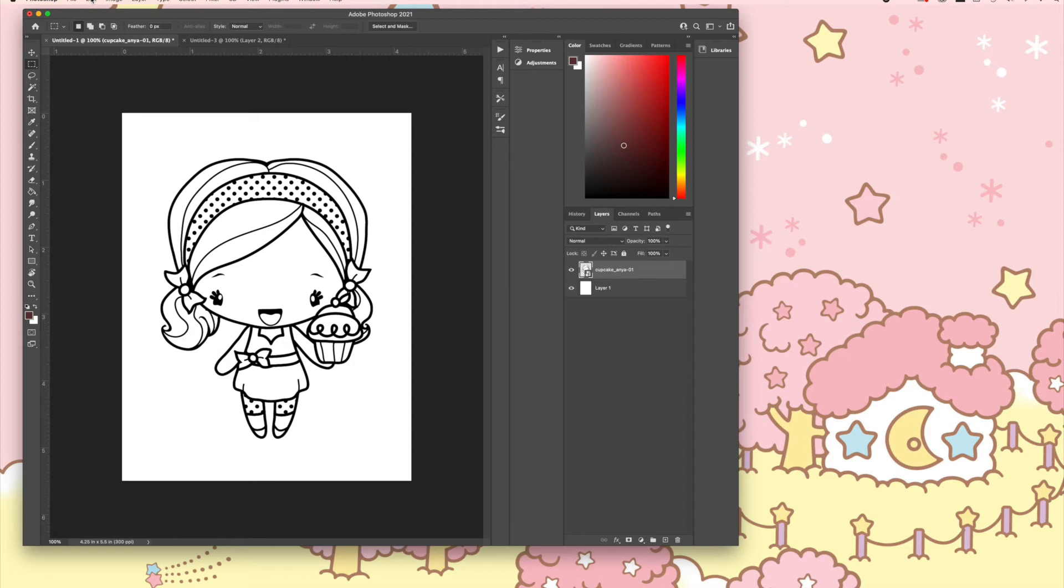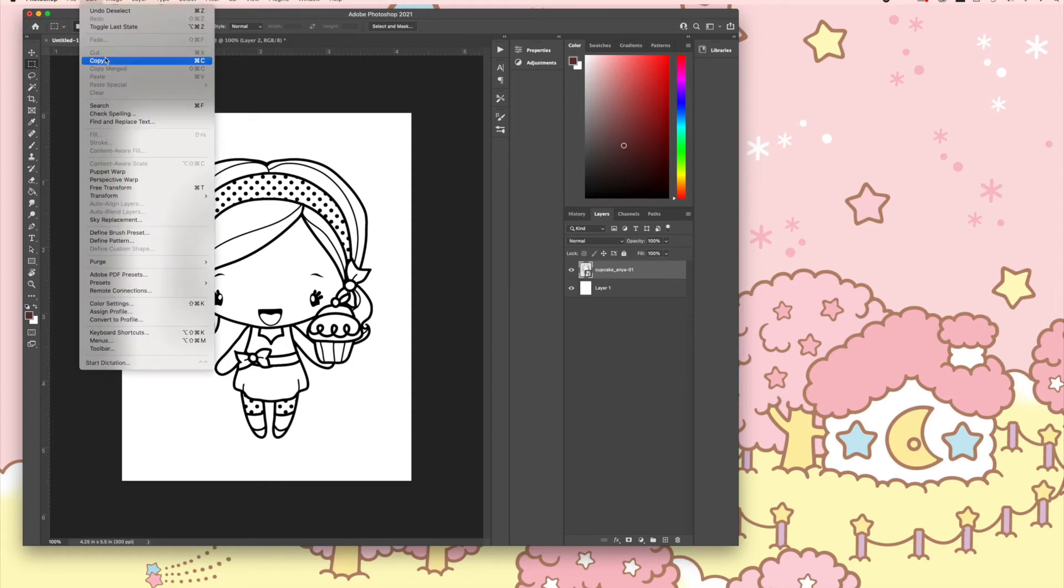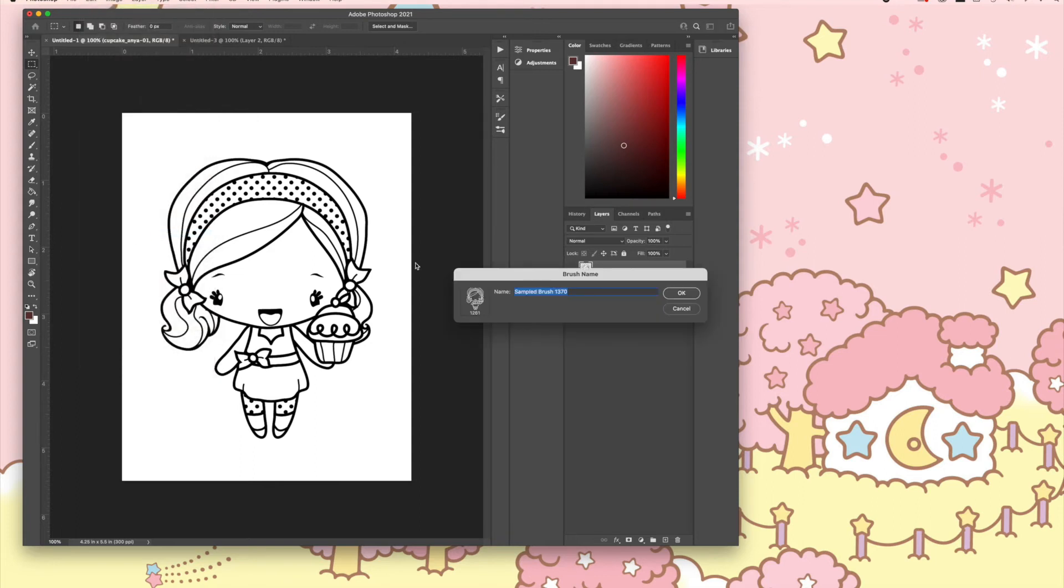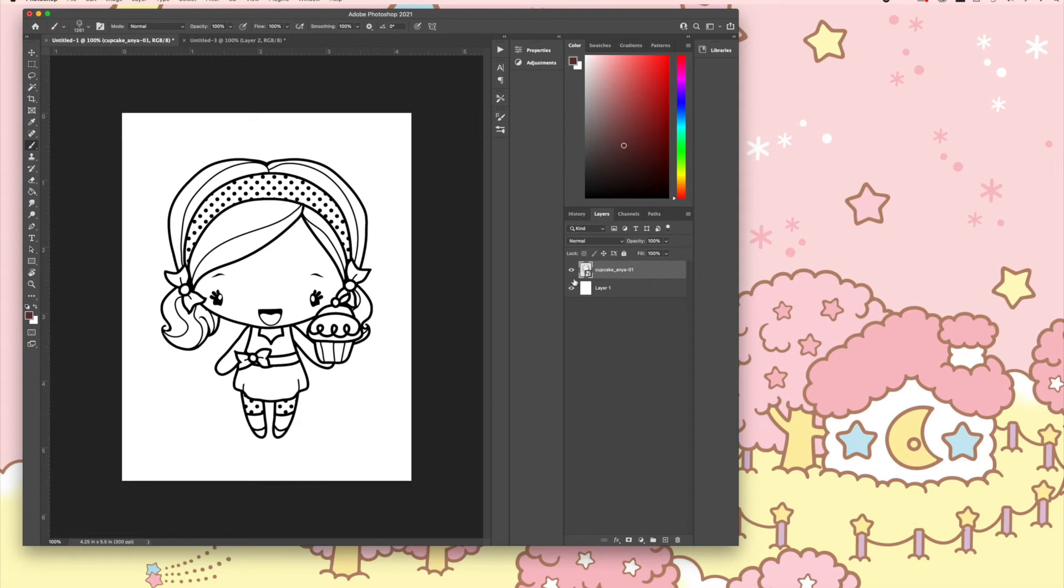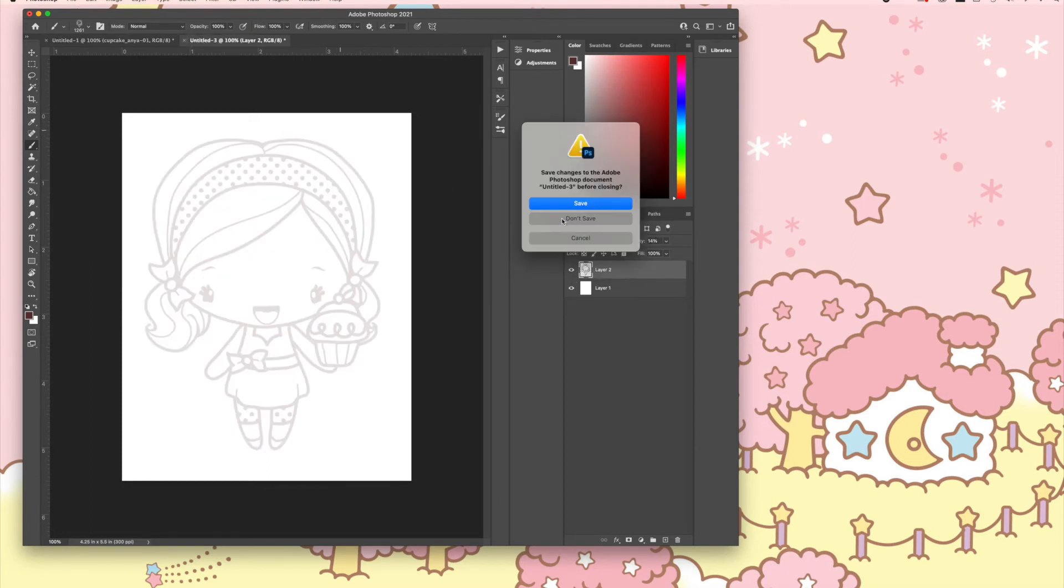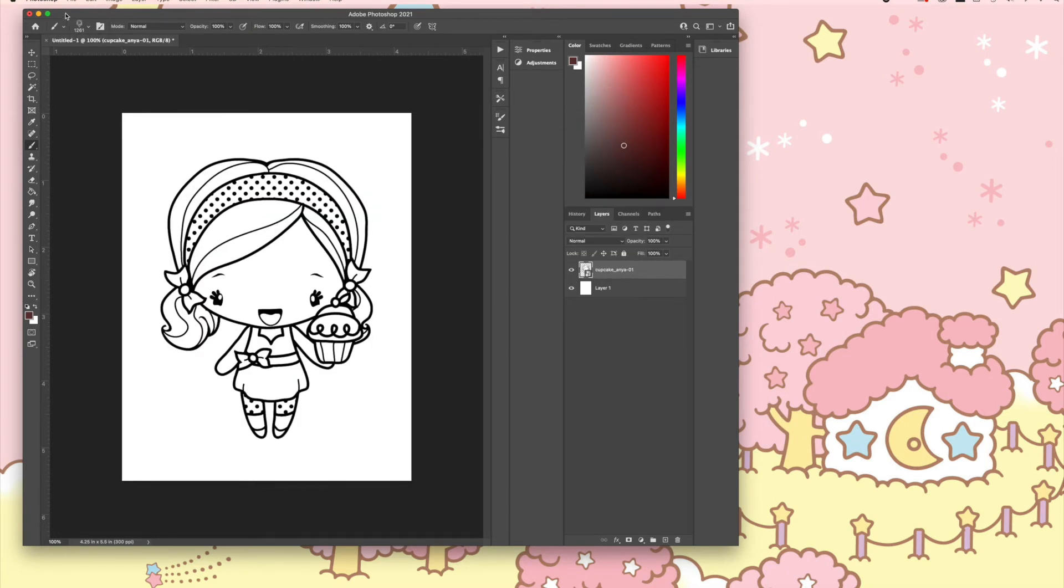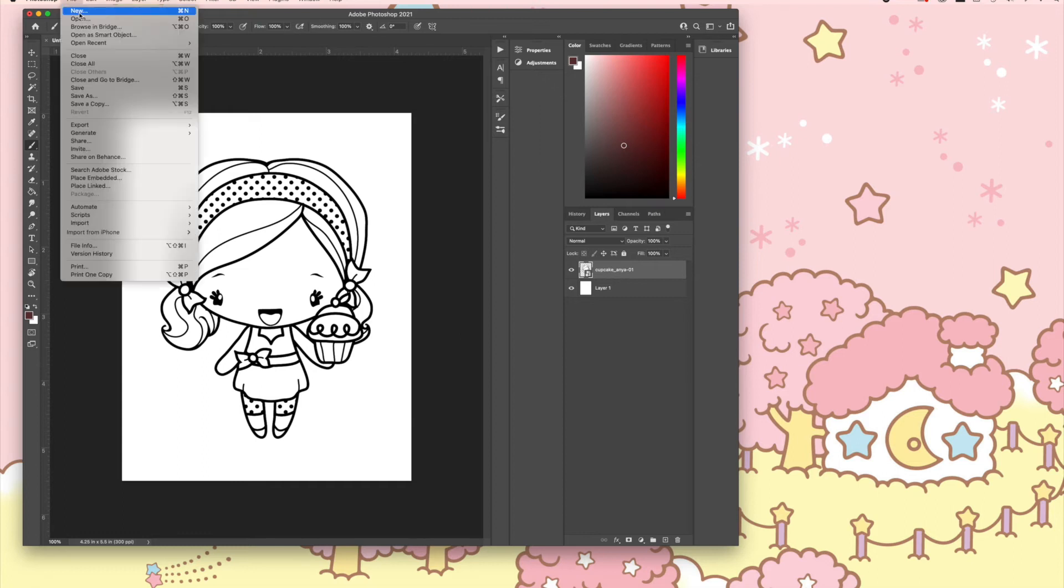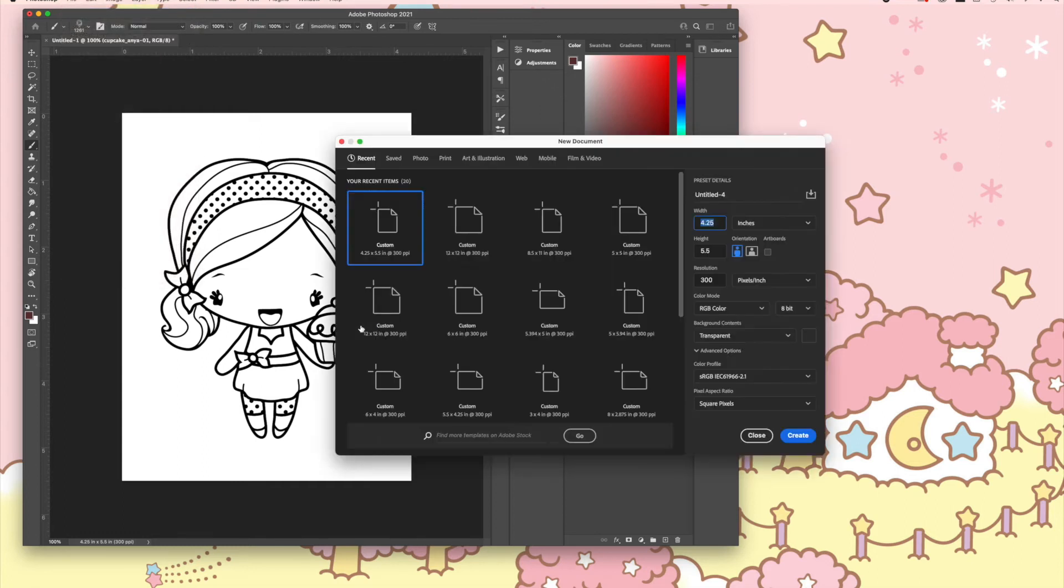Click Edit, then go down to Define Brush Preset. Click that and this will pop up—you'll see your brush. I'm going to rename this TGF Cupcake Anya, hit okay, and now let's create a new canvas.